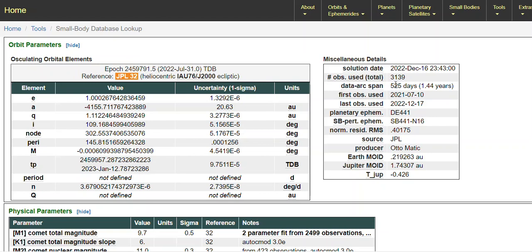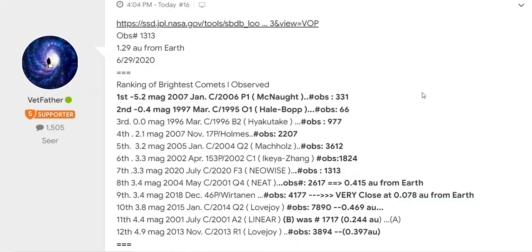Now it's up to 3,139 - an increase of 79 observations in less than 16 days. Why observation is important...